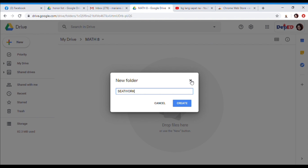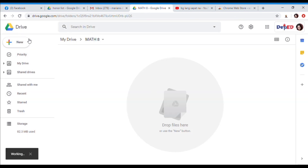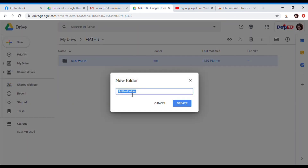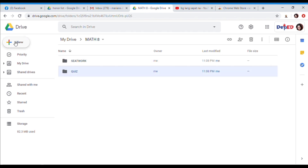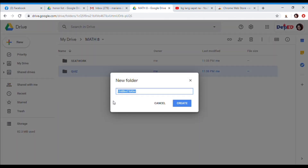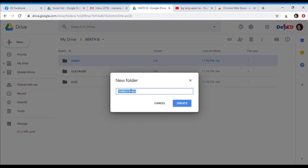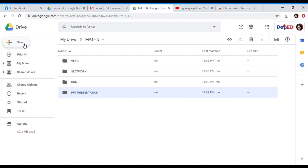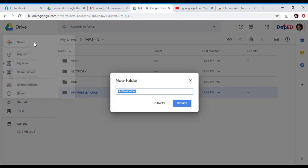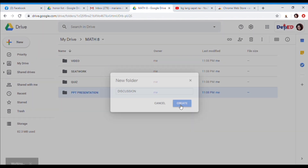For example, I have here Seedwork. Create. And then New folder. Another folder. Create. I'll go ahead and create all the subfolders one by one by clicking New folder and then Create for each one.